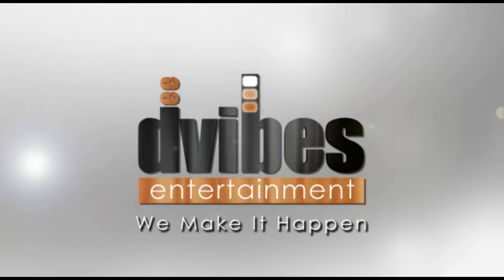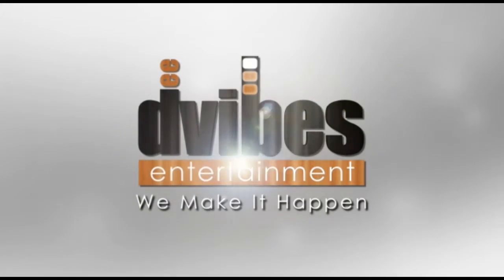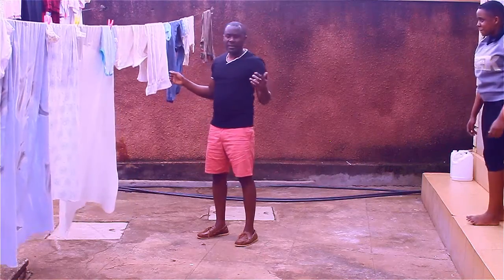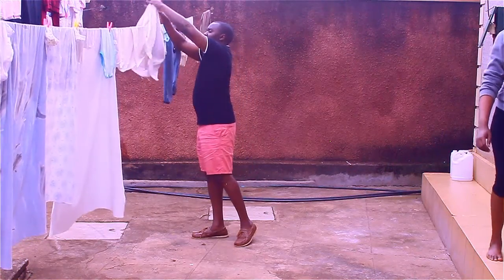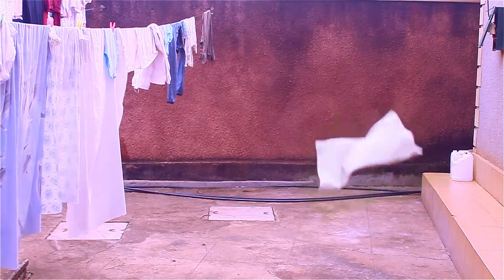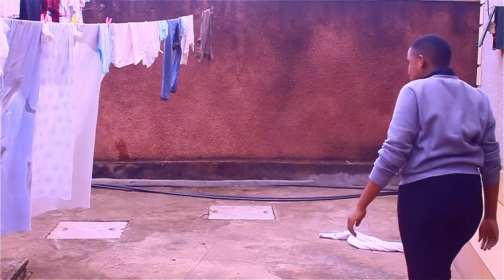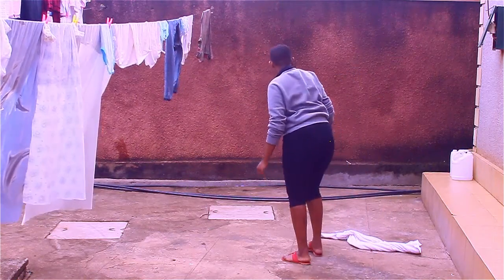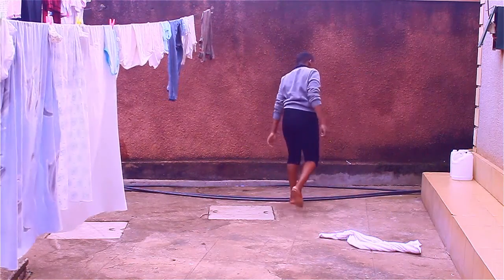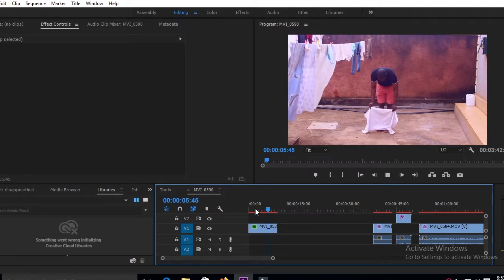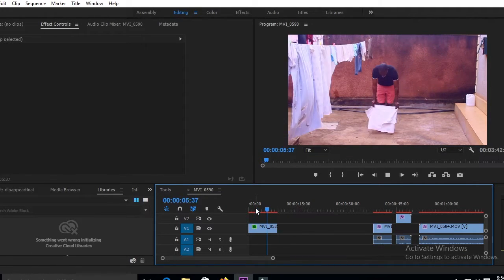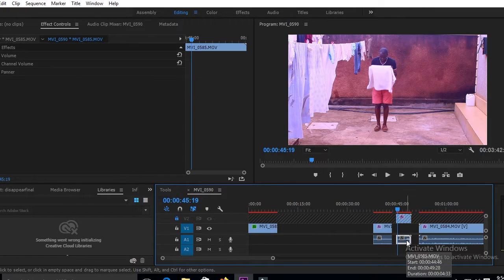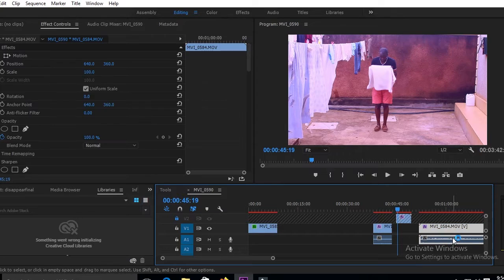D-Vibes Entertainment. We make it happen. D-Vibes Entertainment. So we go right into the editing. As you can see, I started with the footage of trying to get the exact positioning. I want my towel to fall.